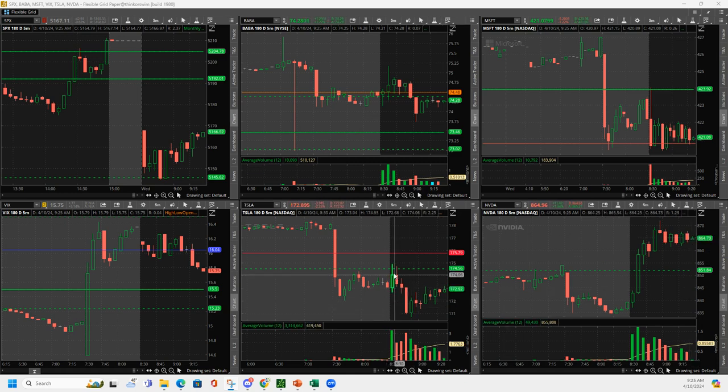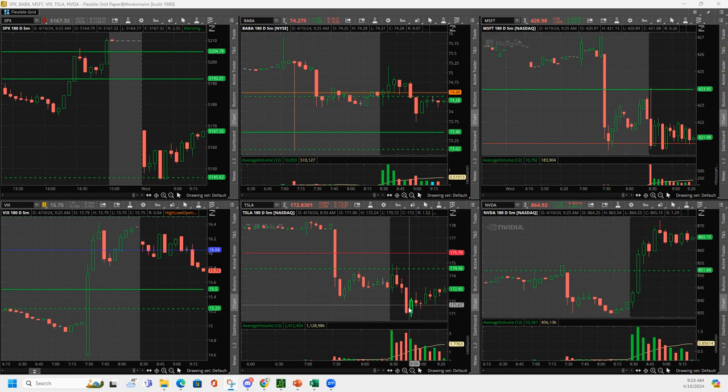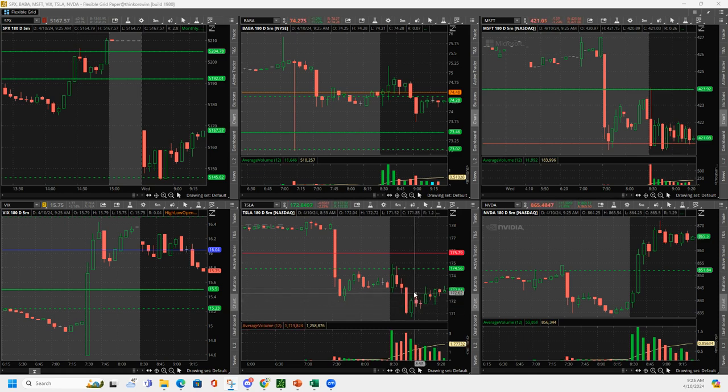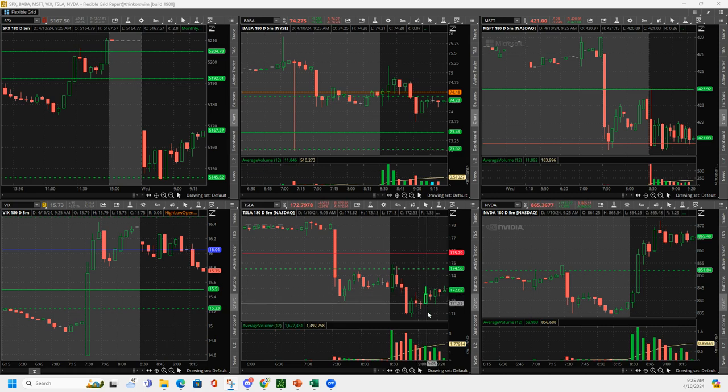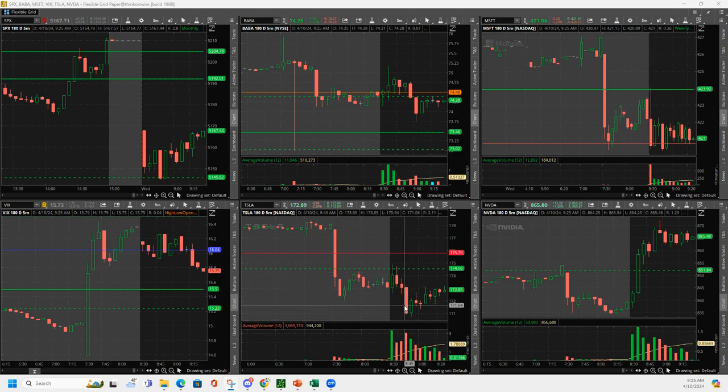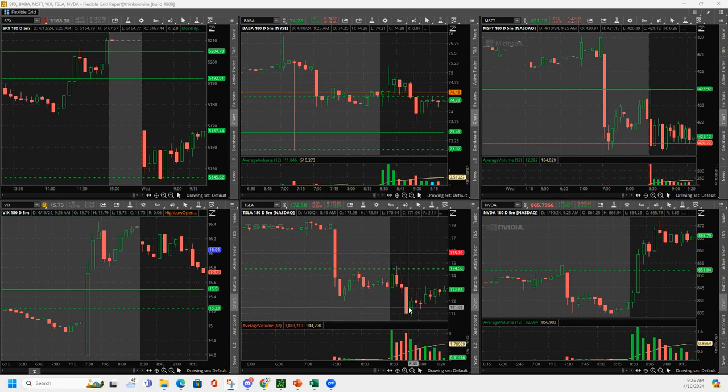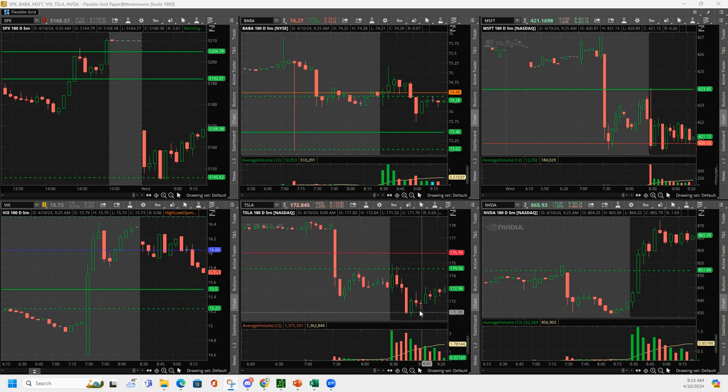Tesla, it had this push up and then it came down, got really weak, pushed up. And then when it got up to here, I went ahead and got short for a downside continuation. I was expecting, I had this bounce, I had this push down, then this bounce. I was expecting it to roll over.